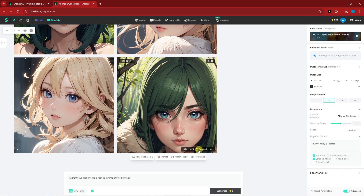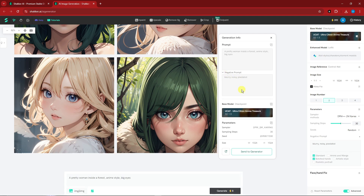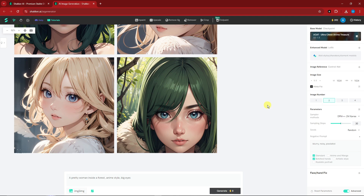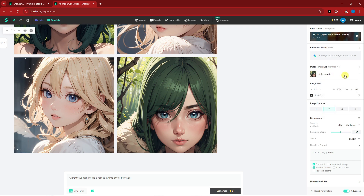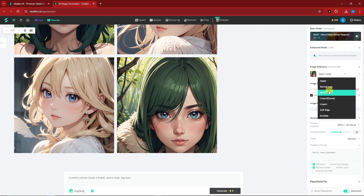From the generation info panel you can view the negative prompts and all details about the image. You can copy any parameter with one click, or click 'Send to Generator' to regenerate using those exact parameters. There is also a reference option — click it to add image references and choose which mode to apply, or simply remove it.